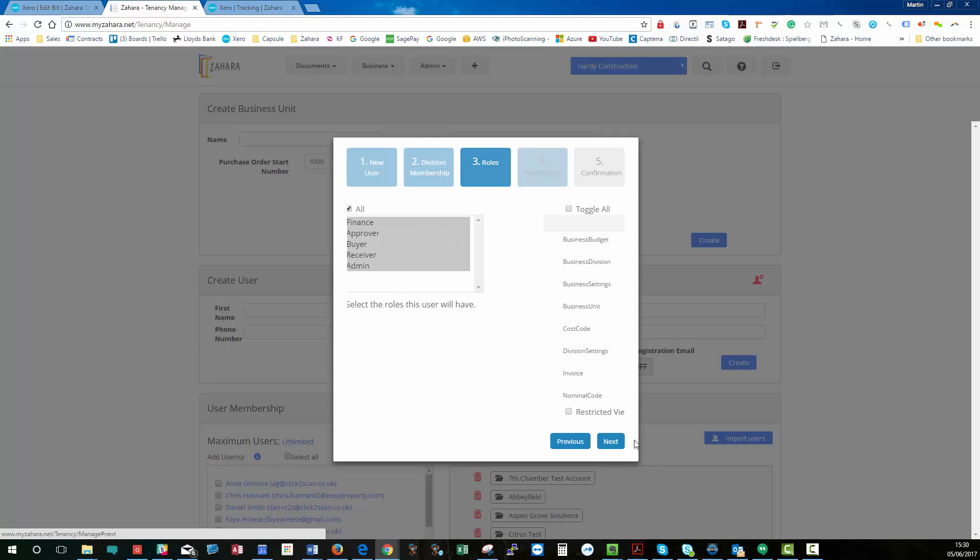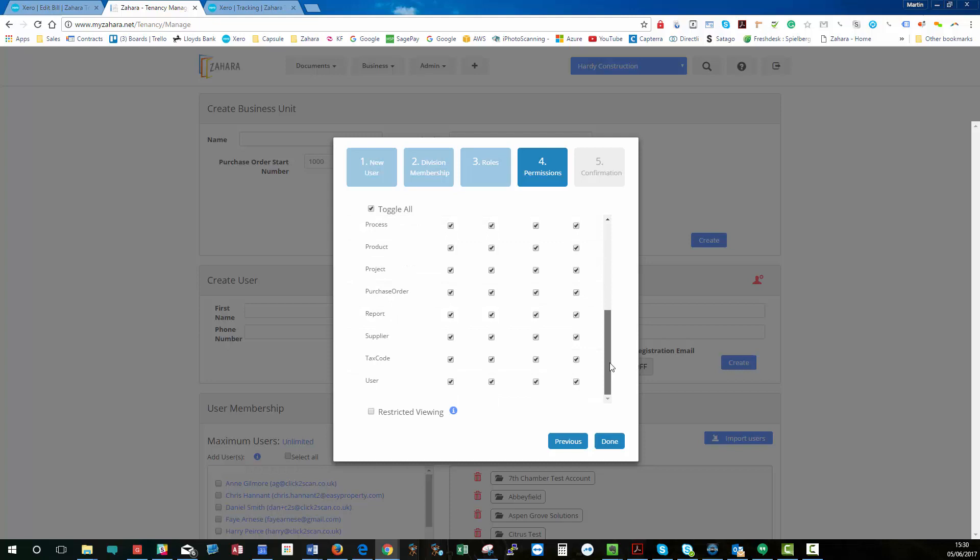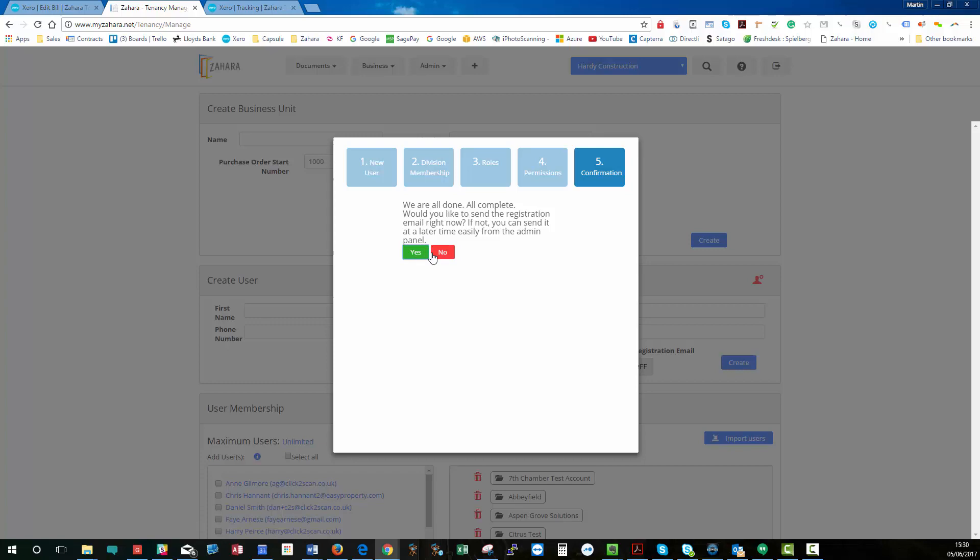Next. And then we have Permissions. So on an individual basis, you can choose what the user can see. I'm going to give them access to everything. So everything's ticked. And I'll click Done. And yes, to create the user. So that user is now created.